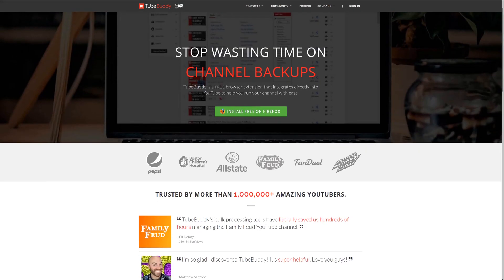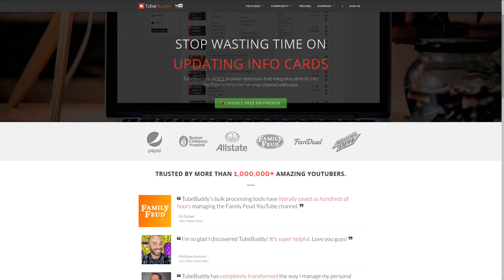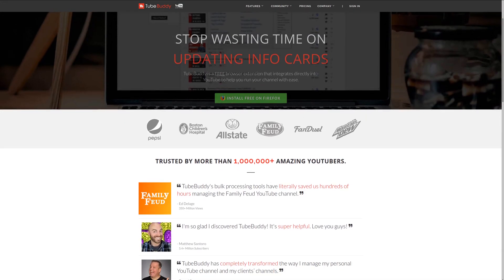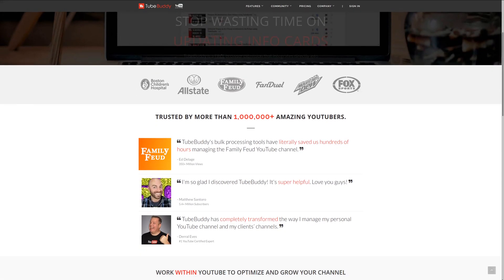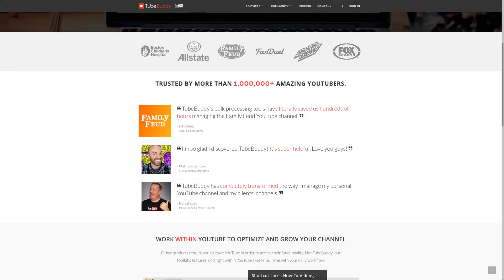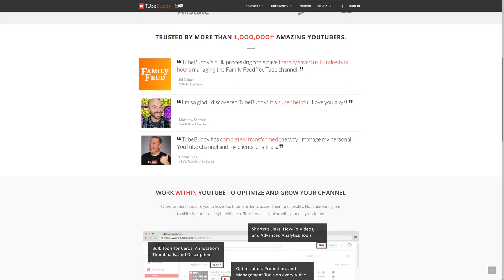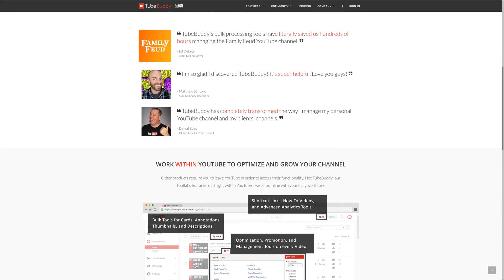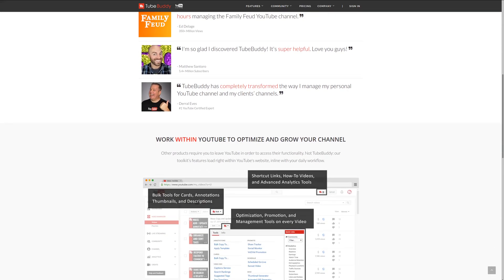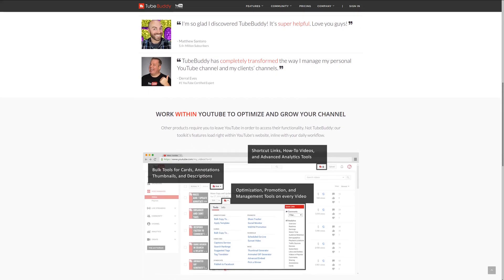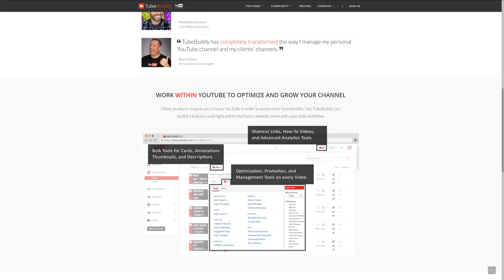For serious YouTubers, check out TubeBuddy — the premier tool used at geekoutdoors.com. Get more done today by checking out the affiliate link in the description area below.